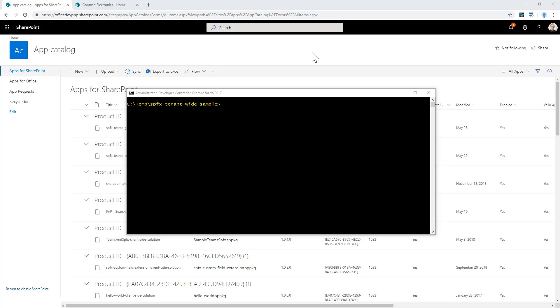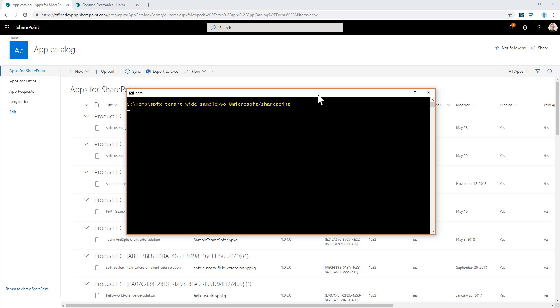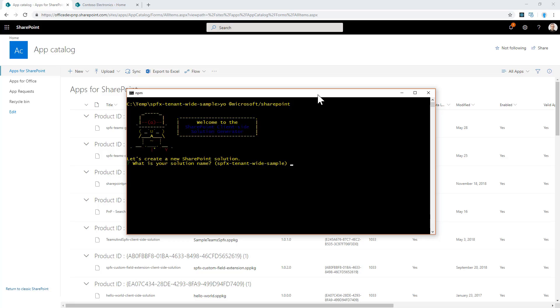In order to create a tenant-wide solution, you need to scaffold a SharePoint Framework solution. You add Microsoft SharePoint as the starting point. You will have to provide the answers for all of the questions provided by the Yeoman generator for scaffolding a SharePoint Framework solution.